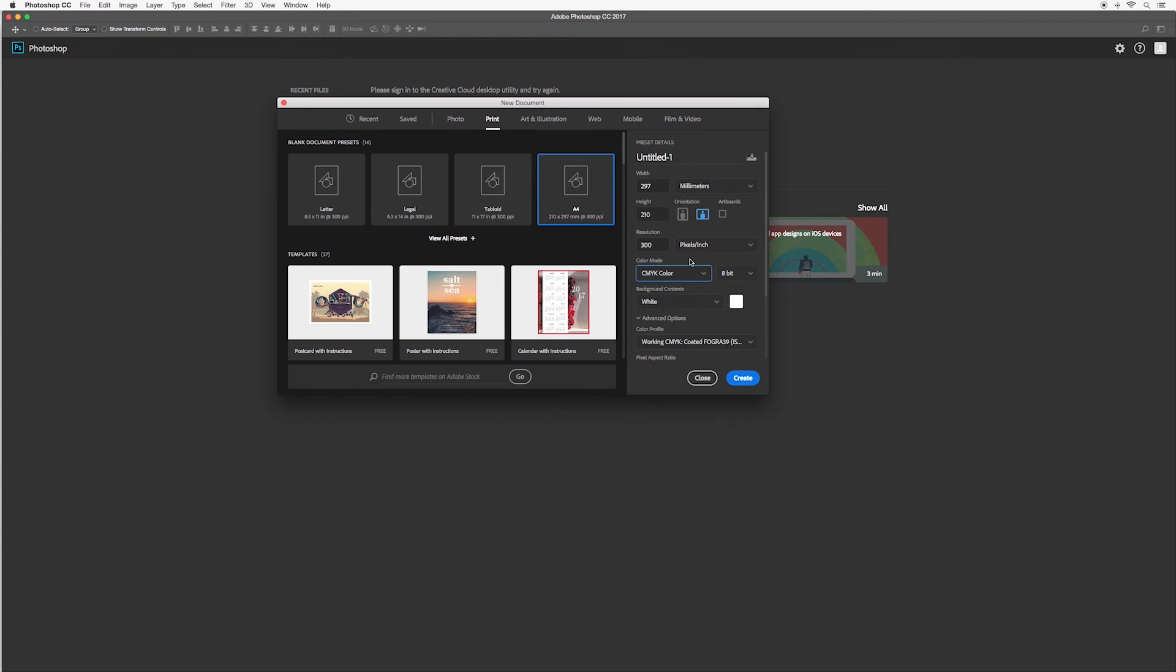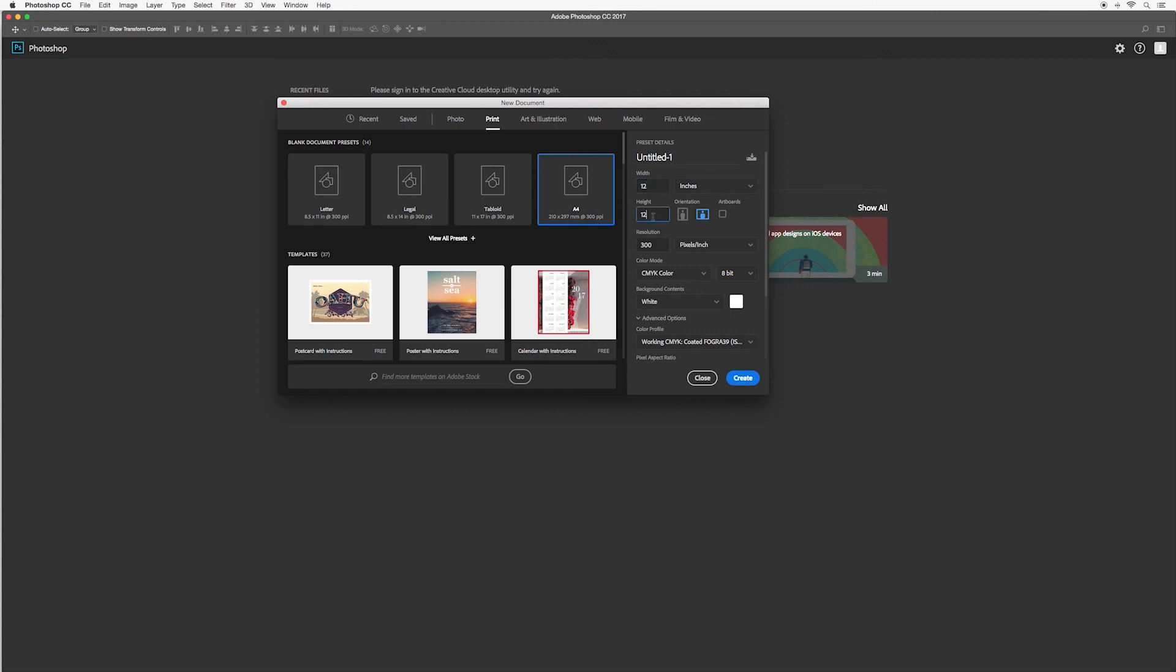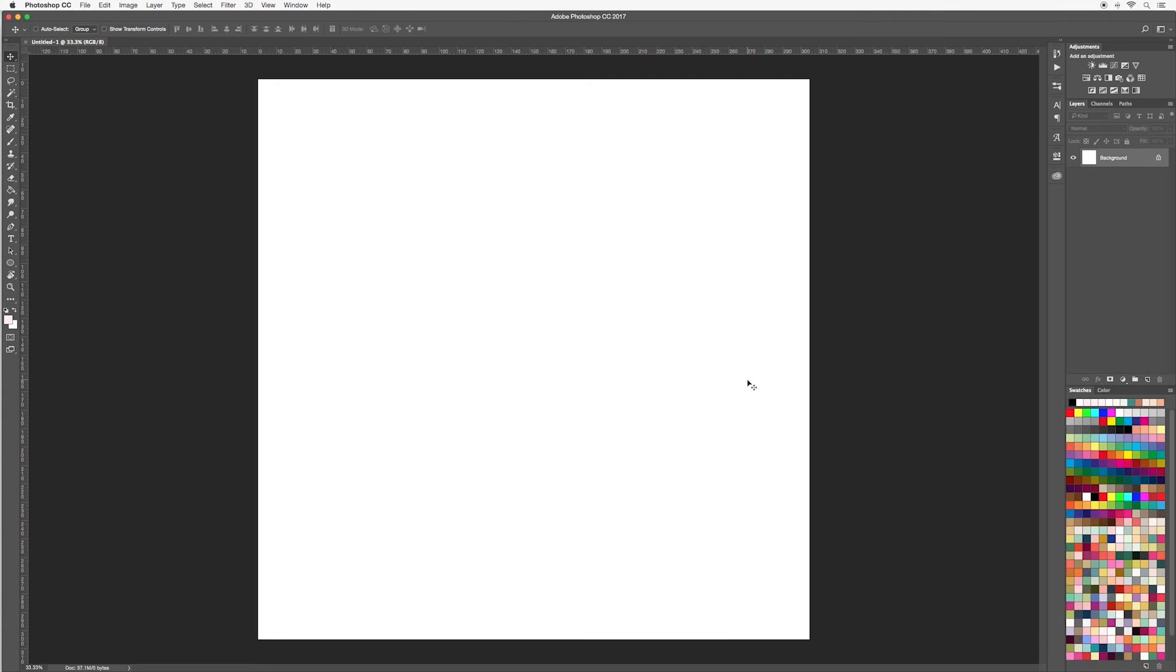So for our first project we will be designing a floral arrangement so let's go and create our canvas. I'm going to work in inches and I would like it 12 inches wide and 12 inches high. I'm just going to leave the resolution at 300 and I'm going to change it to RGB color mode. Next hit create and your canvas will appear.